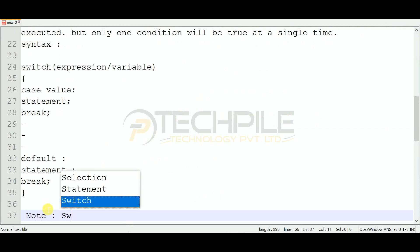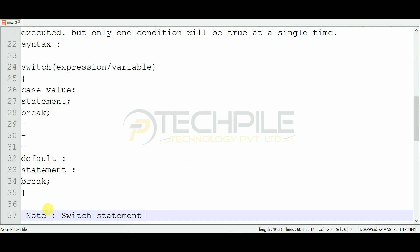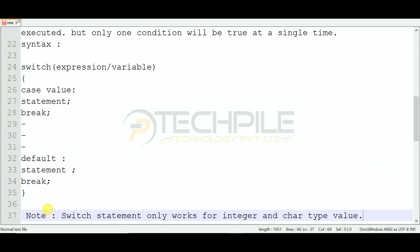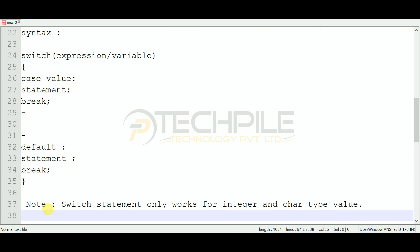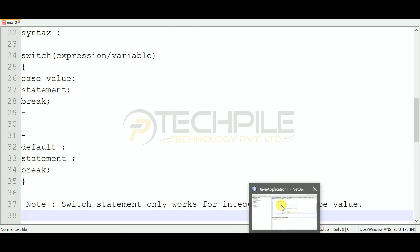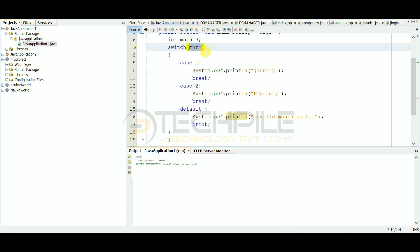The switch statement only works for integer and character type values. It will only work for integer and character — it will not work for any other data type. So the variable name written in the switch must be of integer type or character type. Next, we will read looping statements, also known as iteration statements. Thank you so much.